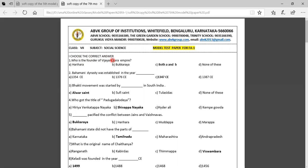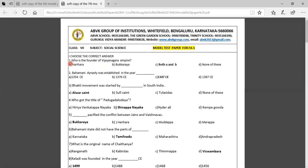First question — choose the correct answer: Who is the founder of the Vijayanagara Empire? Option A: Harihara, Option B: Bukharaya, Option C: Both A and B, Option D: None of these. The correct answer is Both A and B, because Harihara and Bukharaya are both founders of the Vijayanagara Empire.